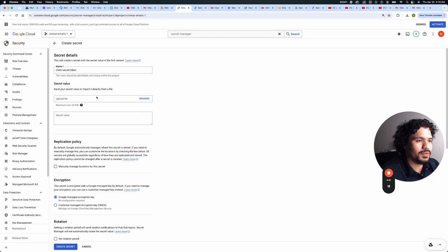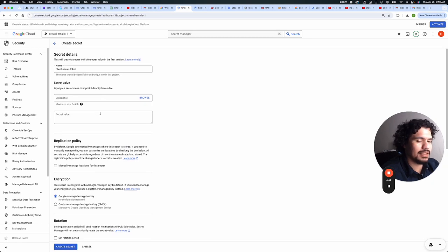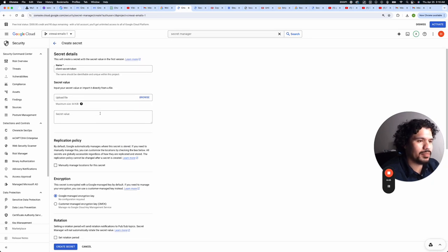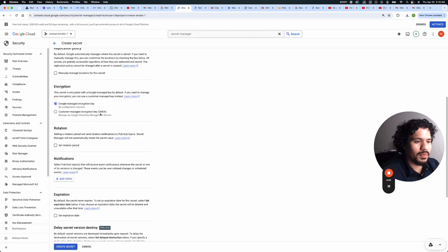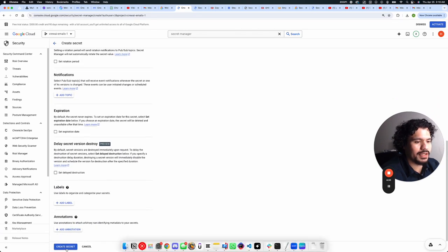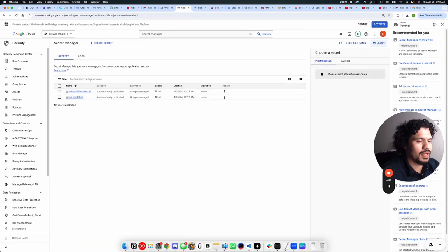Once you upload it, it's going to populate the information that is in it. It's already formatted properly, so you don't need to do anything else to it. And when you're done, you're just going to go ahead and scroll down here and click create secret.